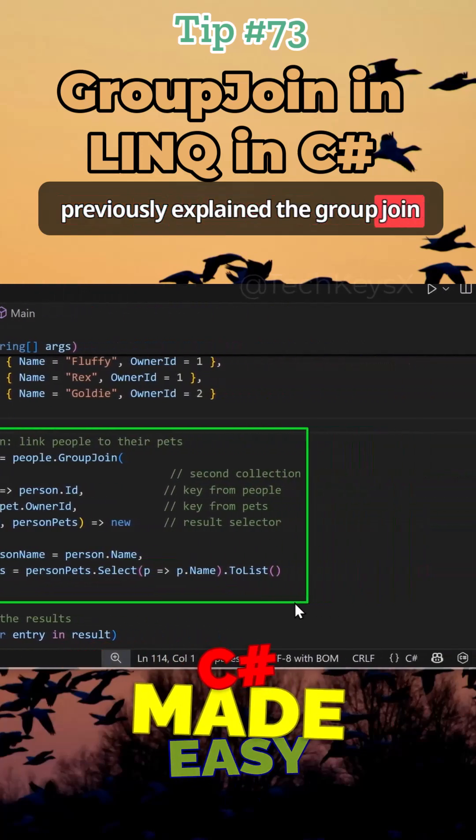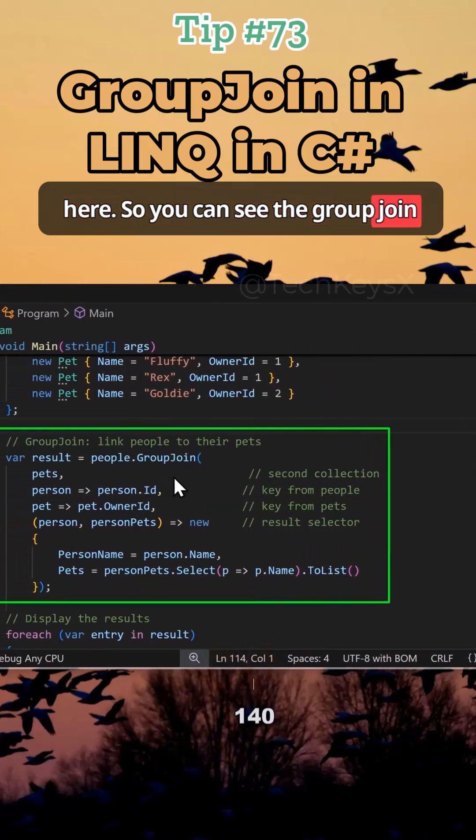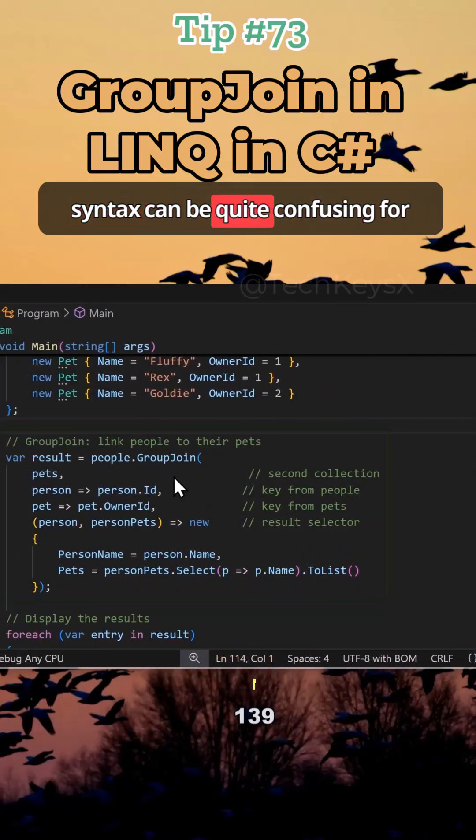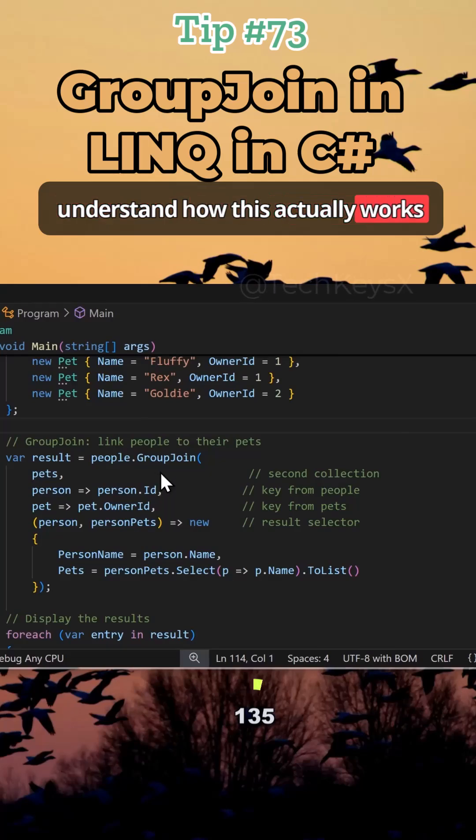Previously explained the group join here. You can see the group join syntax can be quite confusing for newcomers. So let's try and understand how this actually works and what it's trying to do.